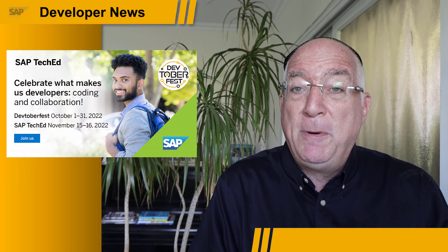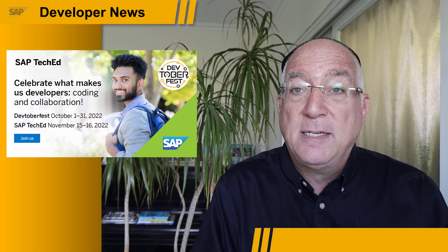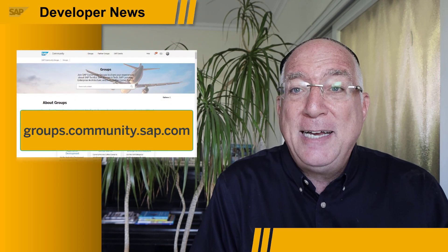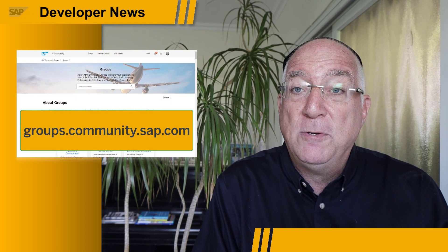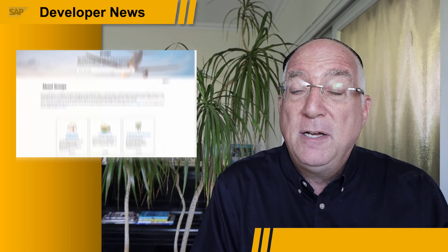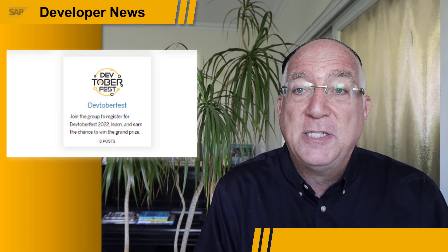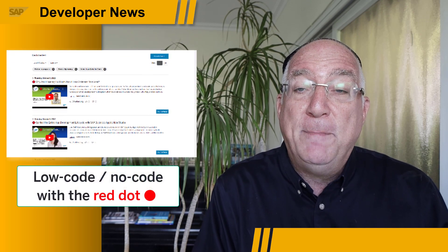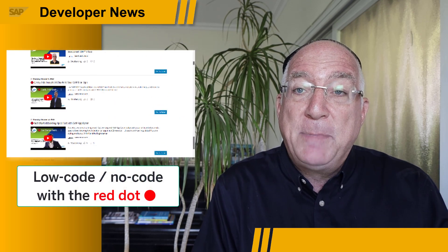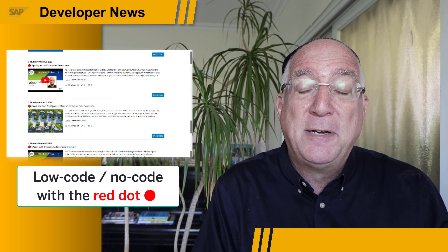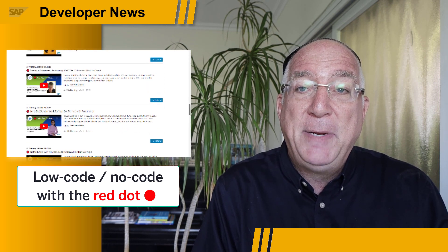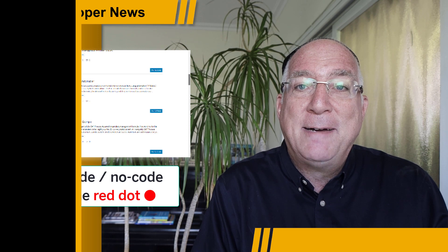This is a good time to remind you about Devtoberfest. Only two weeks till October — it's time to sign up for the Devtoberfest group in the SAP community. You can also sign up for all the sessions you want to do, and especially the low-code, no-code sessions for Business Application Studio, AppGyver, SAP Process Automation, and SAP WorkZone. See you there!